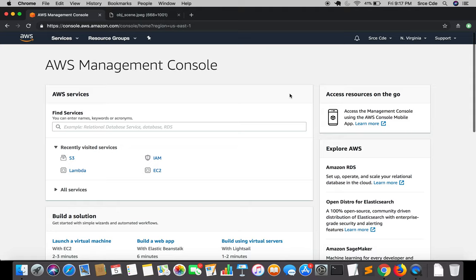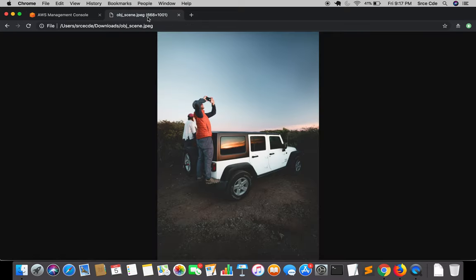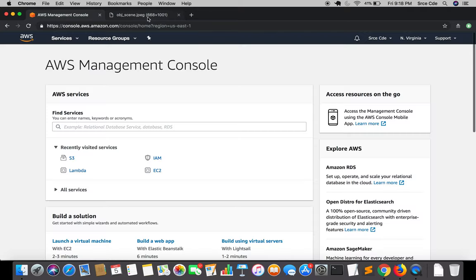We are going to simply convert a color image into a grayscale image. The image you are seeing on my screen is basically an object scene, and we are going to convert this image into a grayscale image. We will write some code in the lambda function that we created in the previous tutorial.